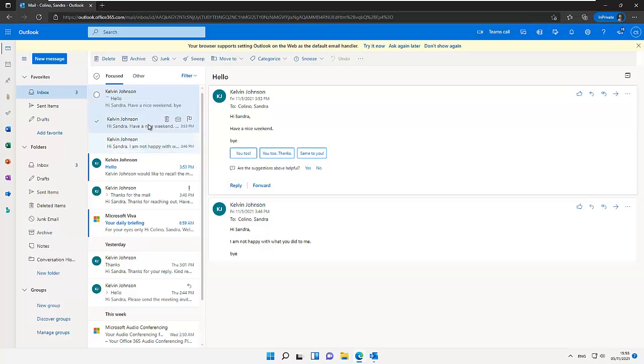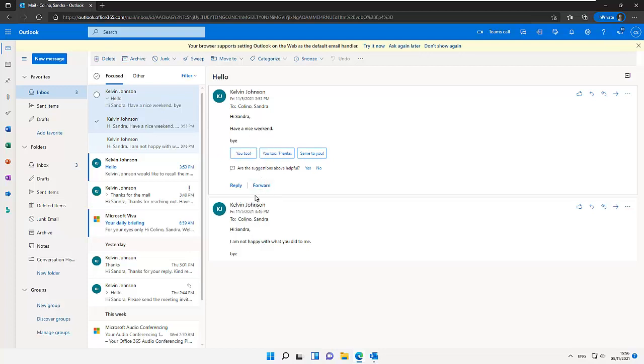Which means Sandra actually received that message and that message was not recalled. Here you can see the second message I sent to Sandra which says 'have a nice weekend.' By sending the second message, Sandra received both messages and she actually read both messages. That was why my message was not recalled.